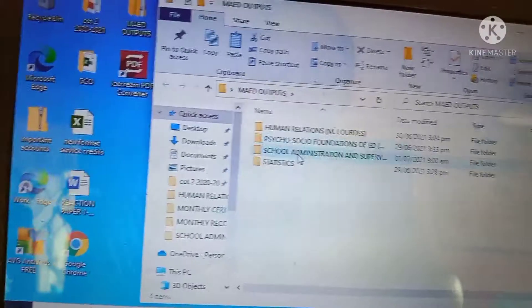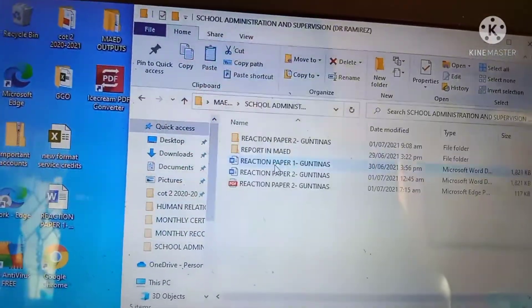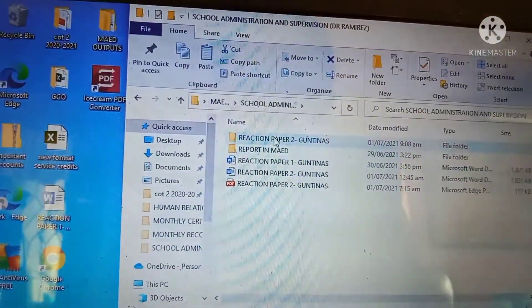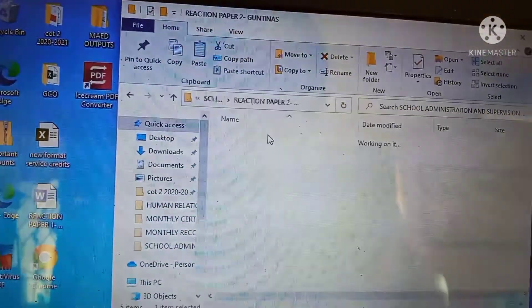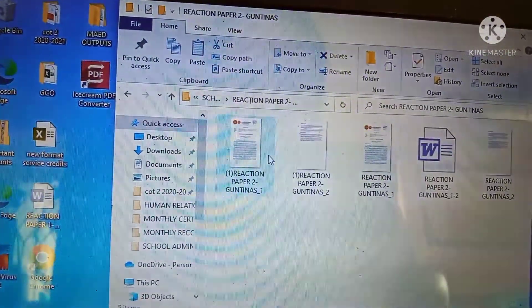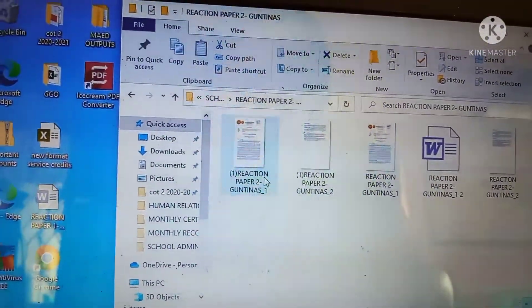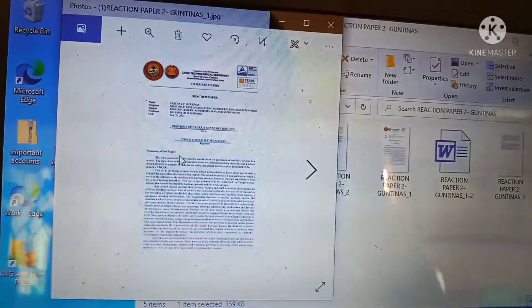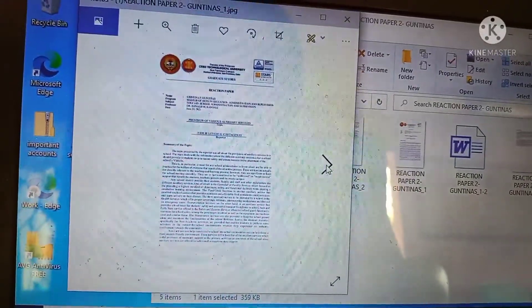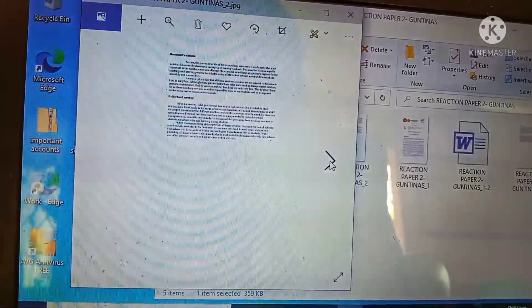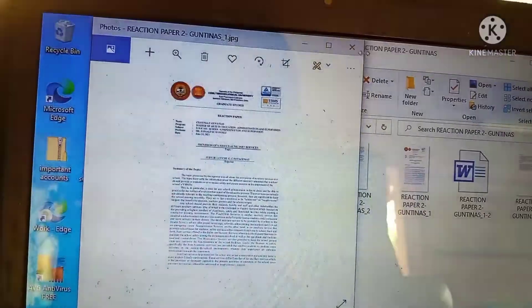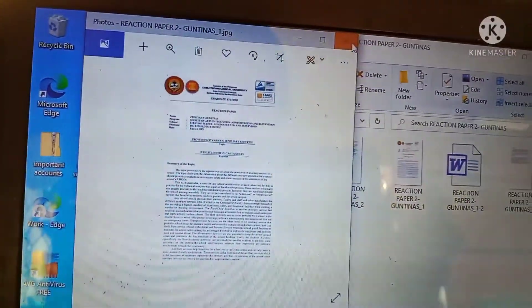Now, to see if you already have your JPEG files, locate the folder. There you have it — the first page, then the second page. There we have it.